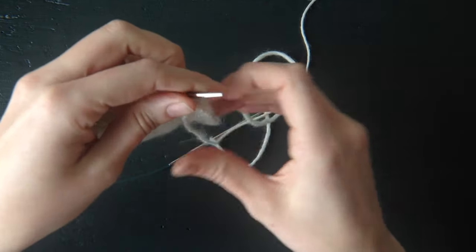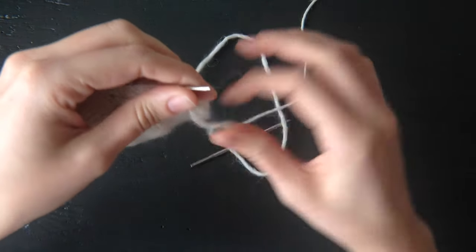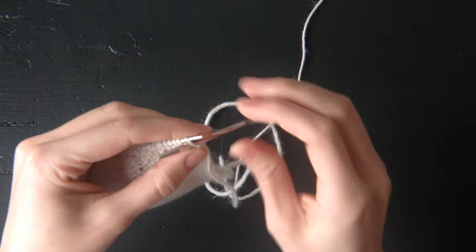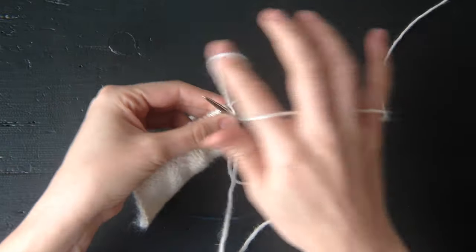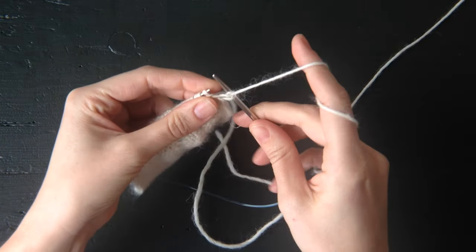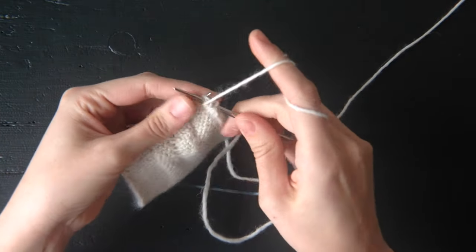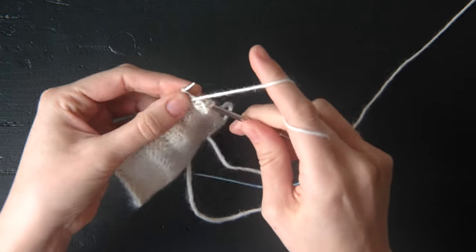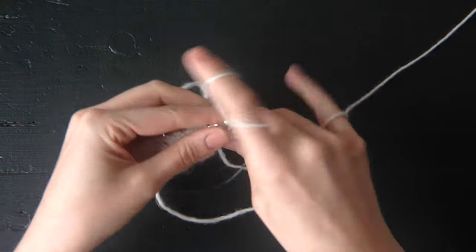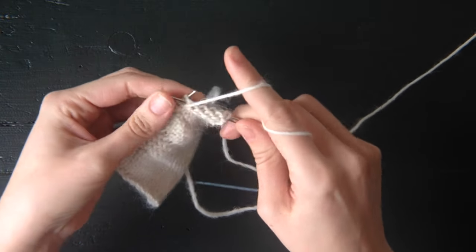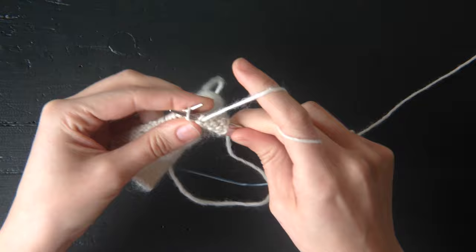For the wrong side row, the first thing you do is purl six stitches. So let's do that real quick. After you purl these six stitches, the pattern says to purl one, wrapping the yarn twice.